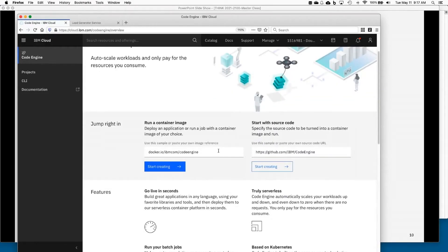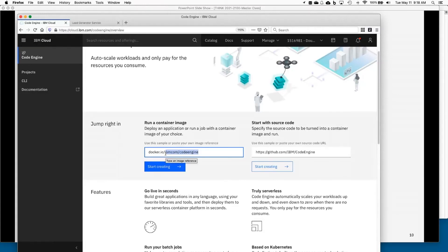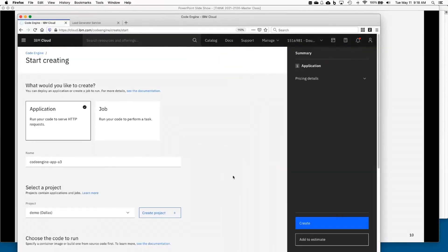Let's talk about these two little wizards right here. To start with Code Engine, we give you some pre-canned information. You can start with either a container image or you can point us to your source code and we will actually build it for you. I'm going to start with the pre-built container image — that's the easiest flow. We point to something on Docker Hub in the IBM namespace called 'code engine,' a simple hello world. Let's go ahead and hit Start Creating.